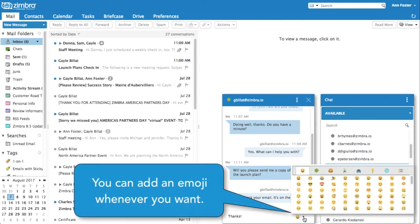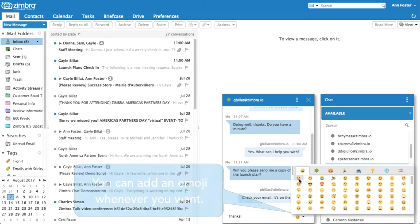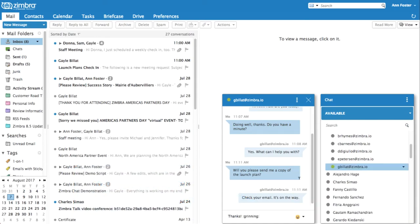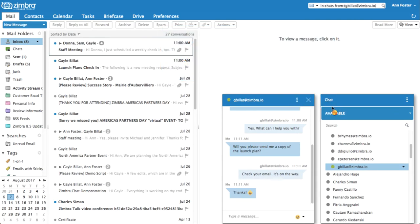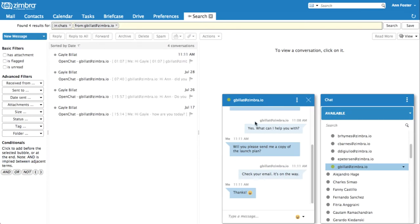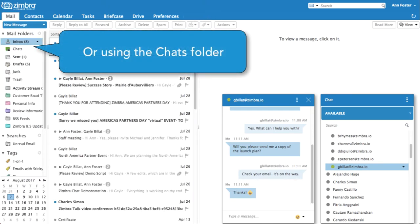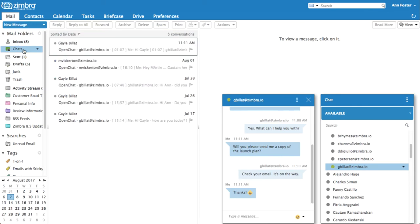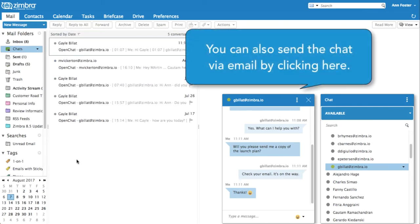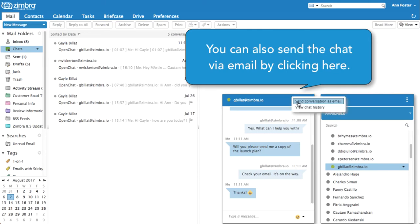You can add an emoji whenever you want. You can view your chat history by clicking here, or using the Chats folder. You can also send the chat via email by clicking here.